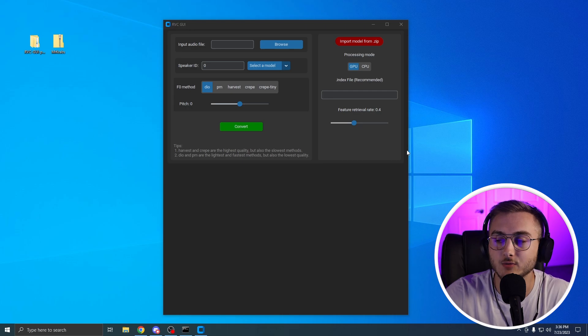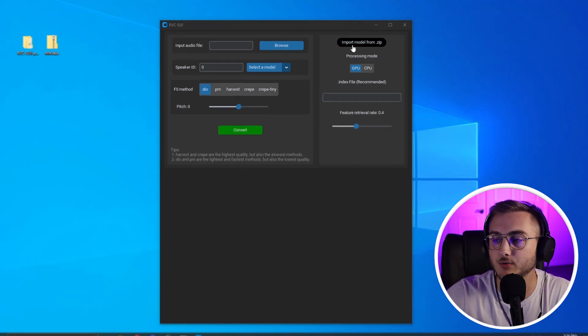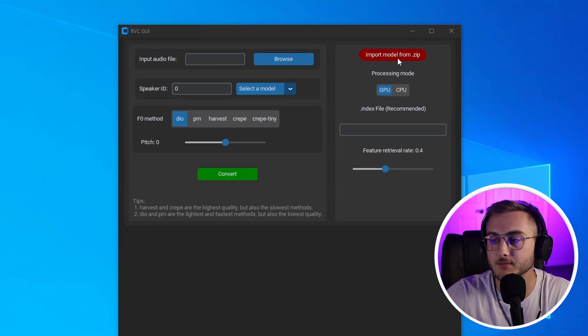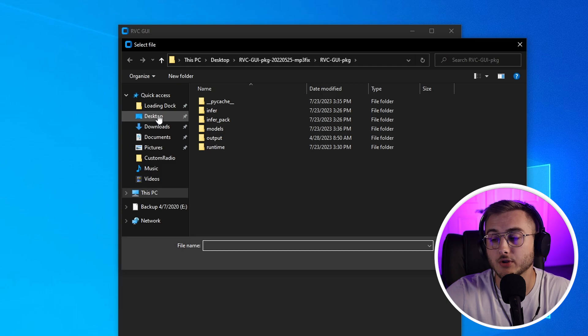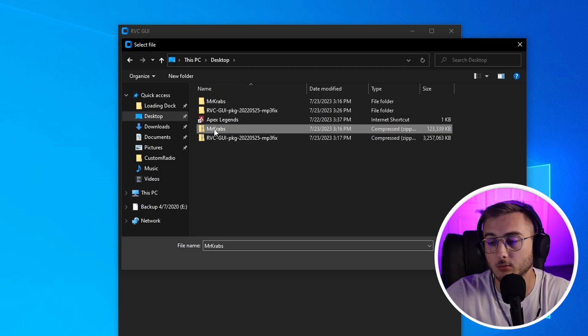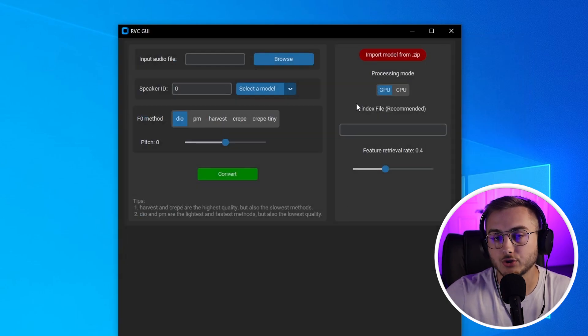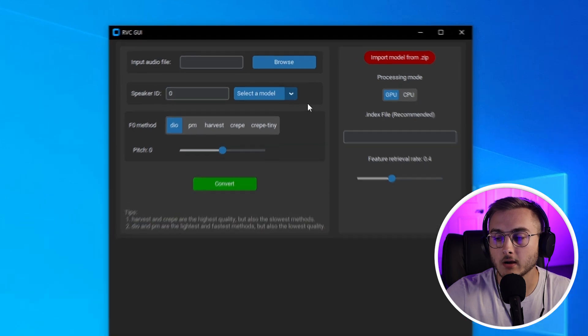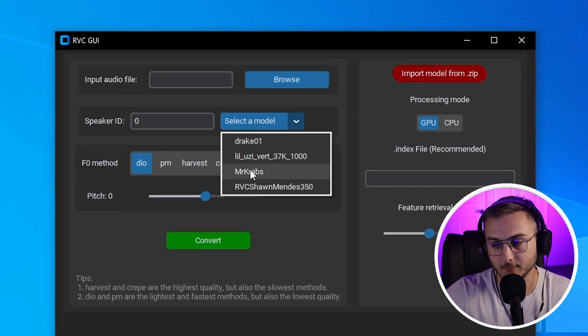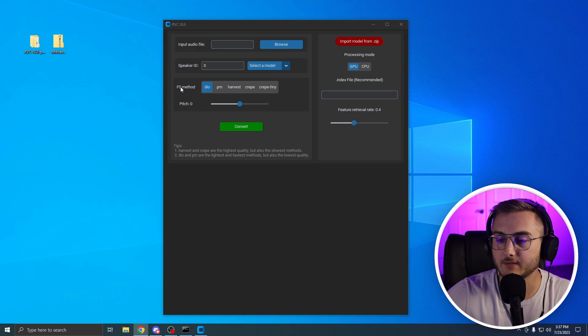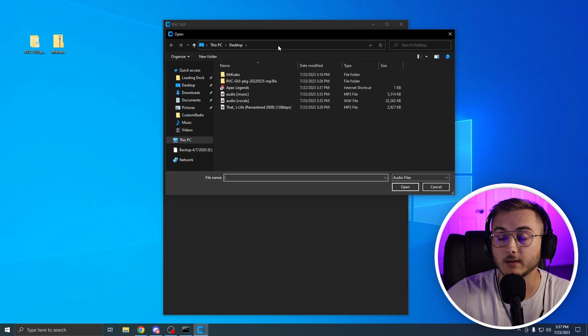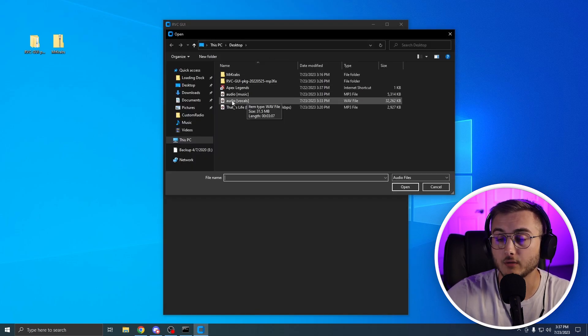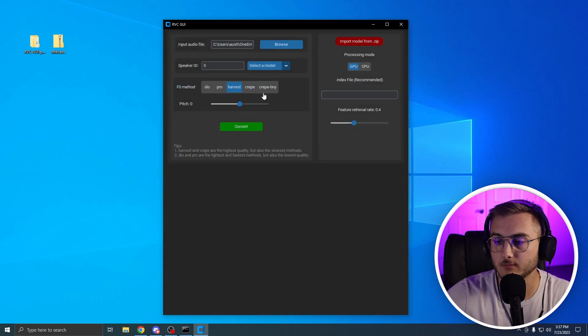To import your voice that you just downloaded, you're going to go up to import model from zip. Click on this. Head to wherever you downloaded your voice. Double click on your zip file. Now you should see your model in the select a model dropdown. So now what we are going to do is set the F0 method to harvest and we will import our audio file vocal as well. Select your model and then hit convert.